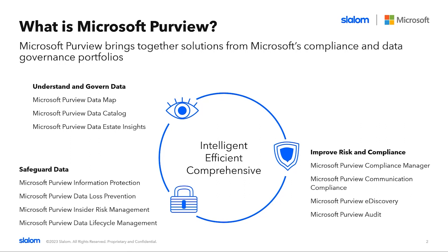Purview is a product family with a range of solutions and was designed to redefine how organizations discover, understand, and manage their data assets, including what data exists, where it is, and where it's going.